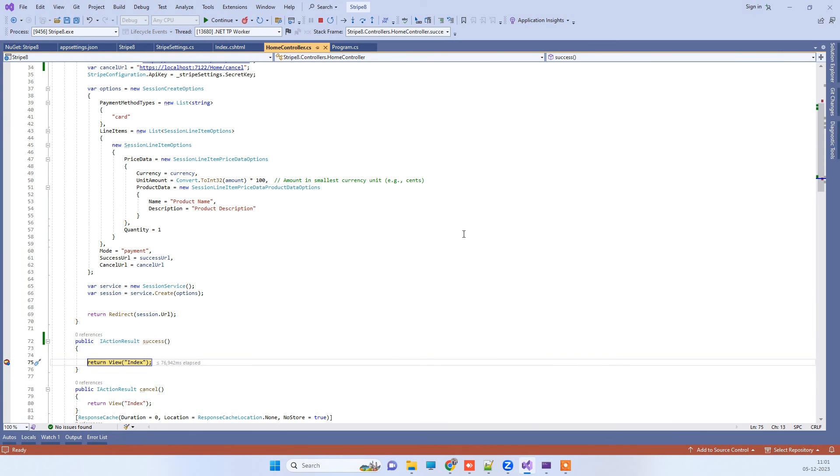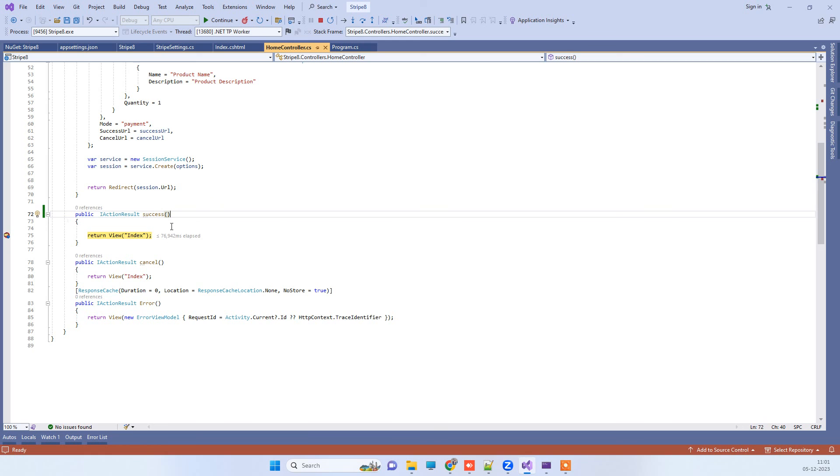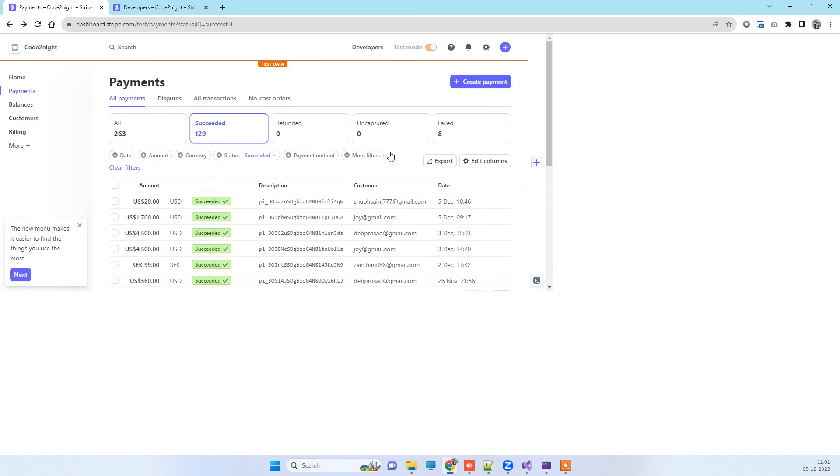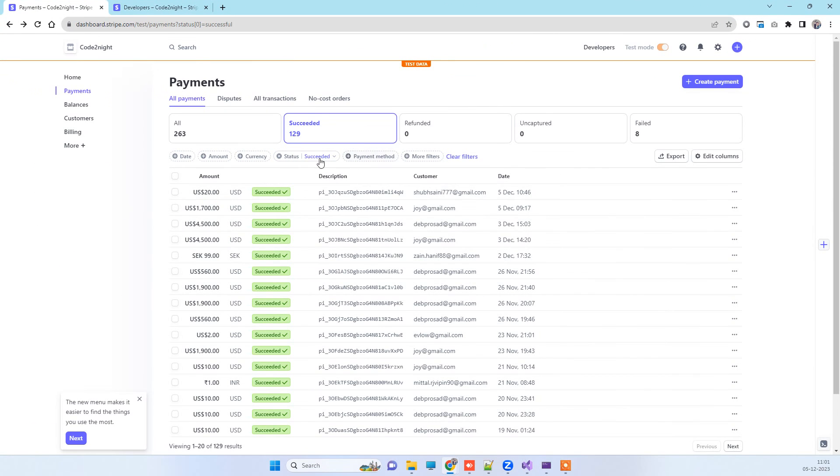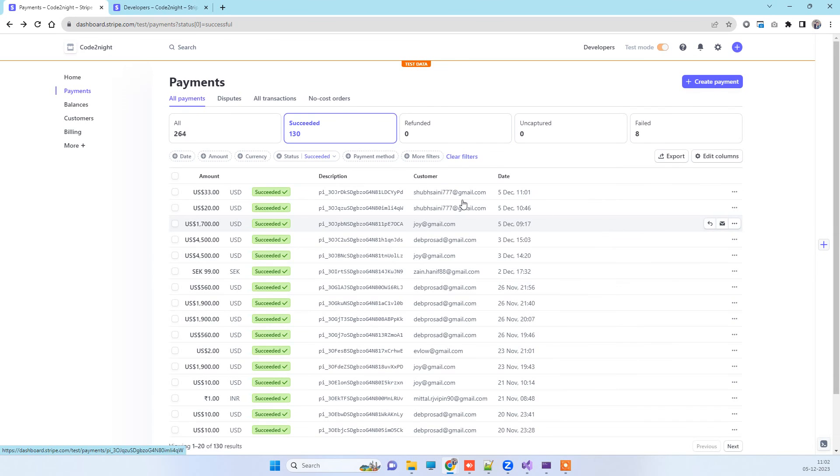Then it will redirect to the success method. This is how the payment is done here. Now we will go back to the dashboard and we will try to refresh this screen to see if we have the new payment. We will reload here. And here you can see the 33 dollar amount that we tried just now, and so that has been succeeded.